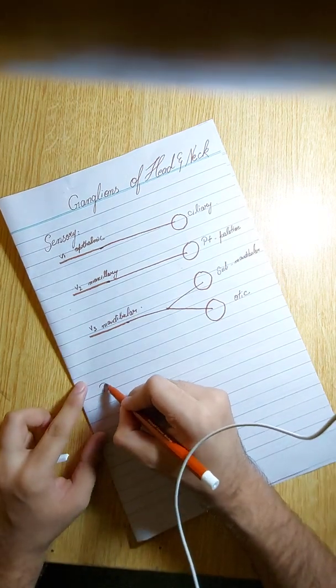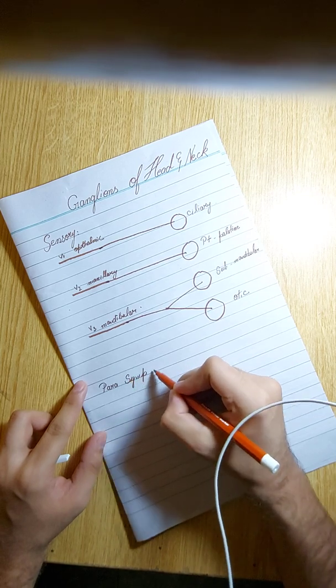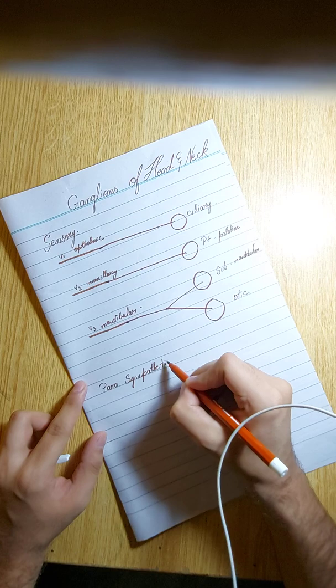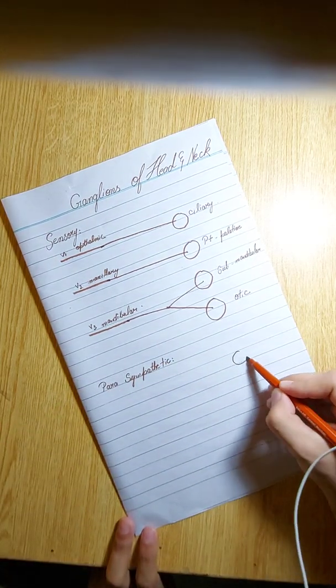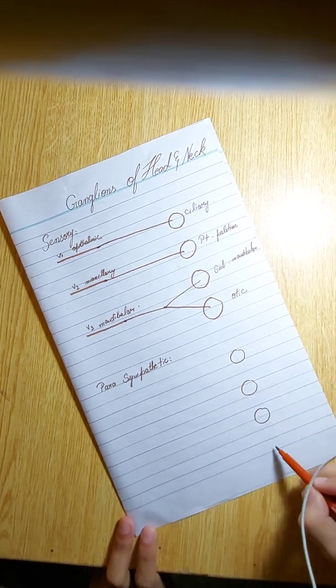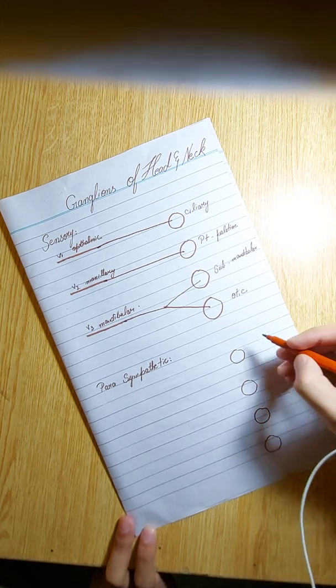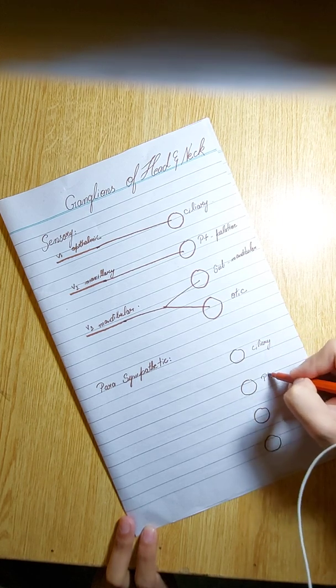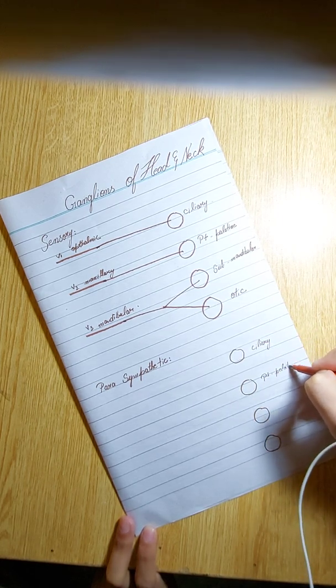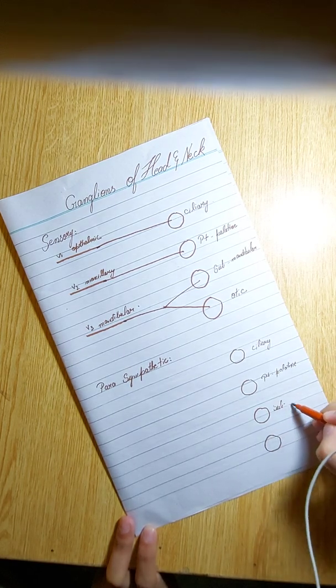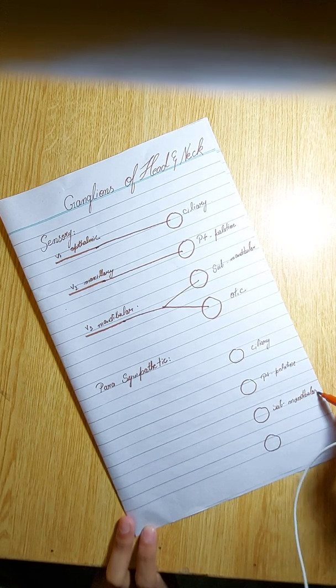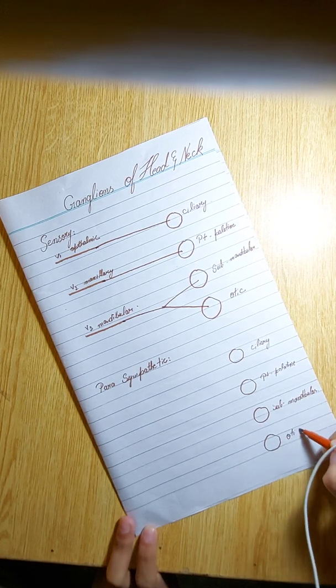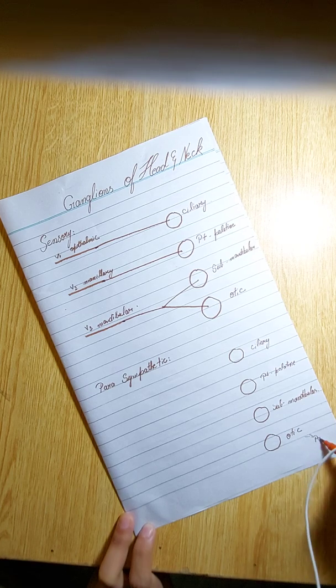Now let's move on to the parasympathetic supply. Again, we are going to draw four circles: one, two, three, and four. The names are the same: ciliary, pterygopalatine, submandibular, and otic. The otic supplies the parotid gland.